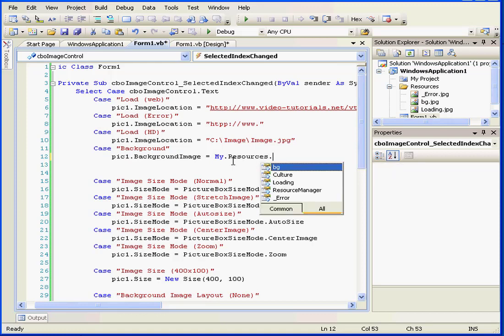The syntax goes like this: My.resources, and then down pops a list of available resources from IntelliSense. You can see the background loading and error images are right here.